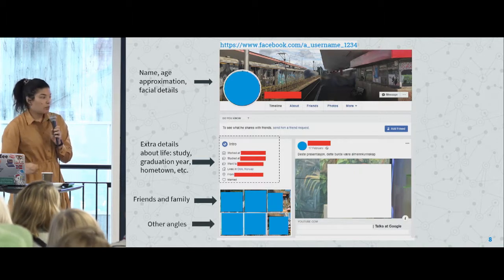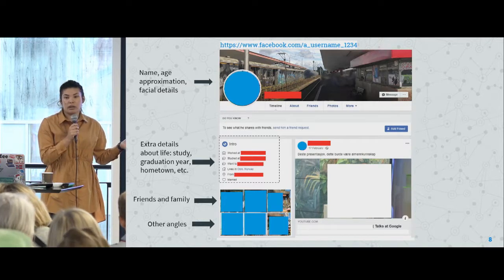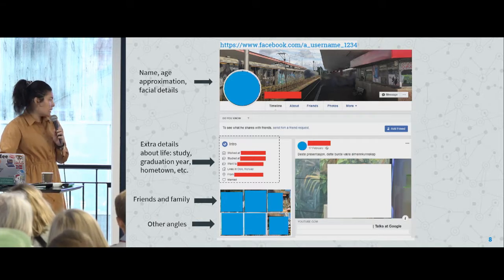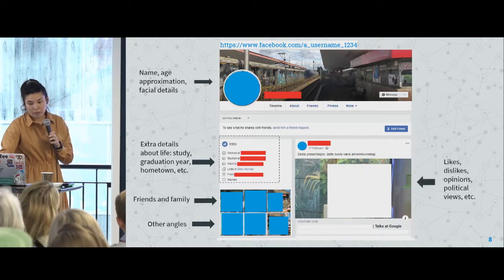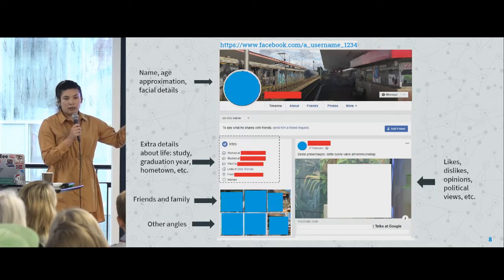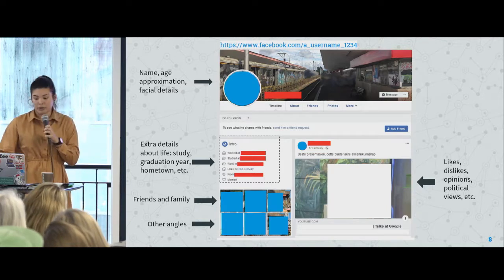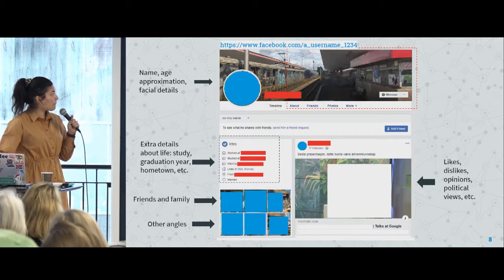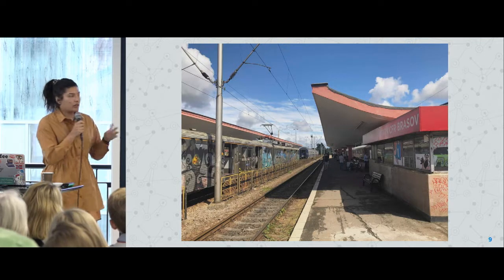This person also shared a bunch of selfies, so I have way more angles of their face — I could make a 360-degree picture of them. And looking at their likes and political views, the more you scroll, the more you get to see the person. For this example, we're going to focus on one particular picture.